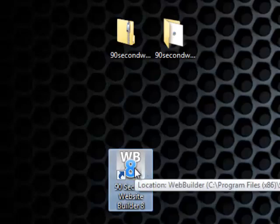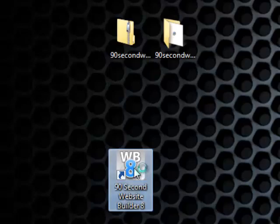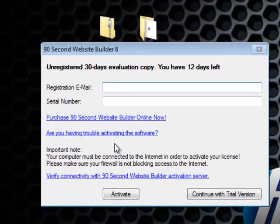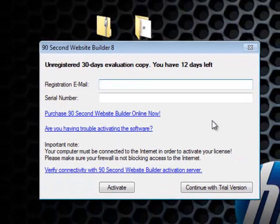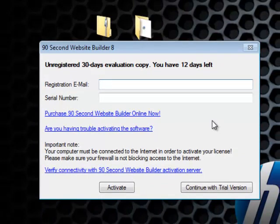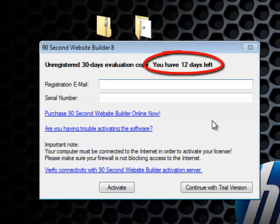When you launch the program, you'll be asked if you are still using the trial version or if you're ready to activate your software. If you're still using the trial version, the program will show you how many days left you have. In my case, I have 12 days.